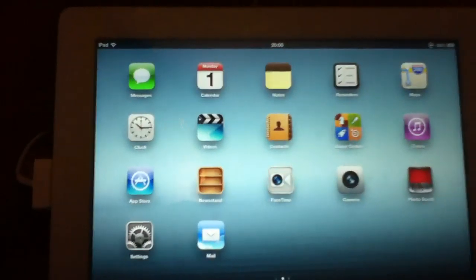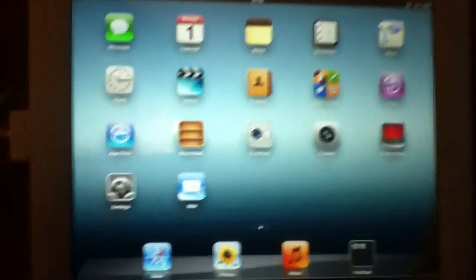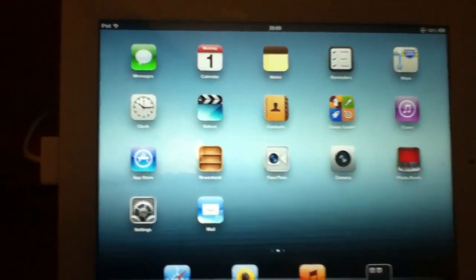Siri is working. That's how you enable Siri on iPad 3. Thank you, goodbye.